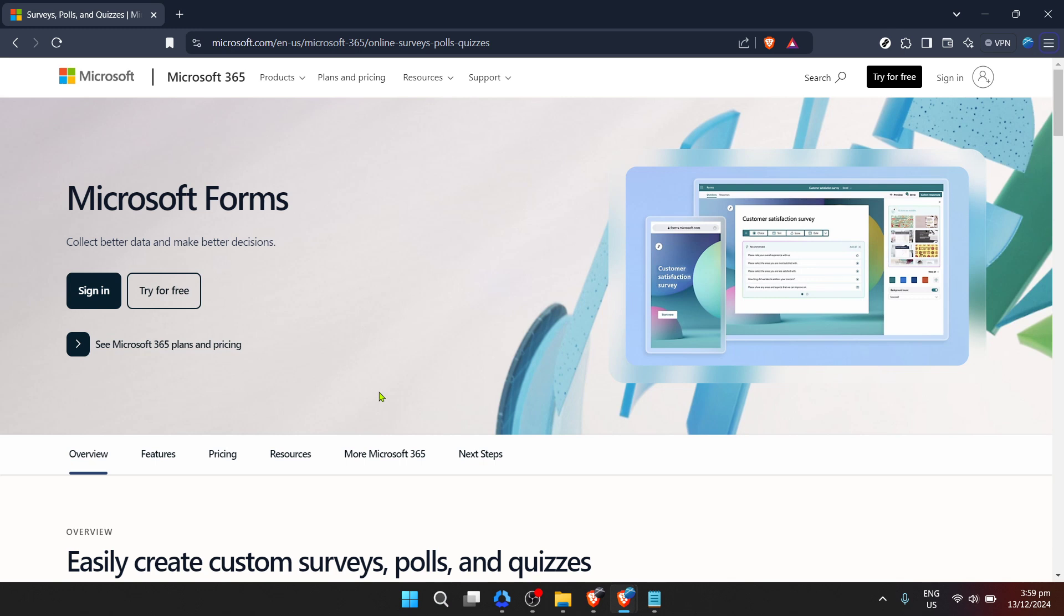Wouldn't it be great if you could receive an email notification for every response that comes in? You can, and I'm here to walk you through the process step by step.